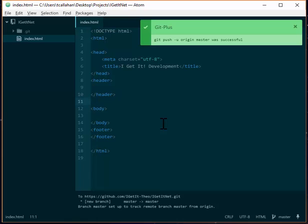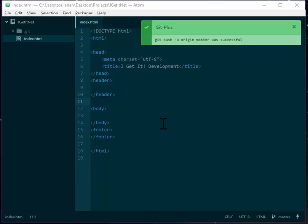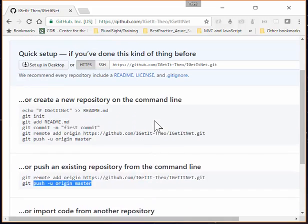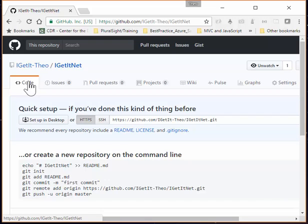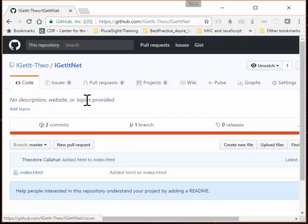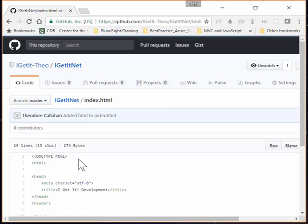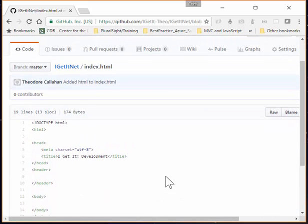We've got our local repo and we've got our remote repo and we pushed. So if we go back to GitHub and we look at our code, we see that we've got our index HTML and it looks here just like it does in Atom locally.